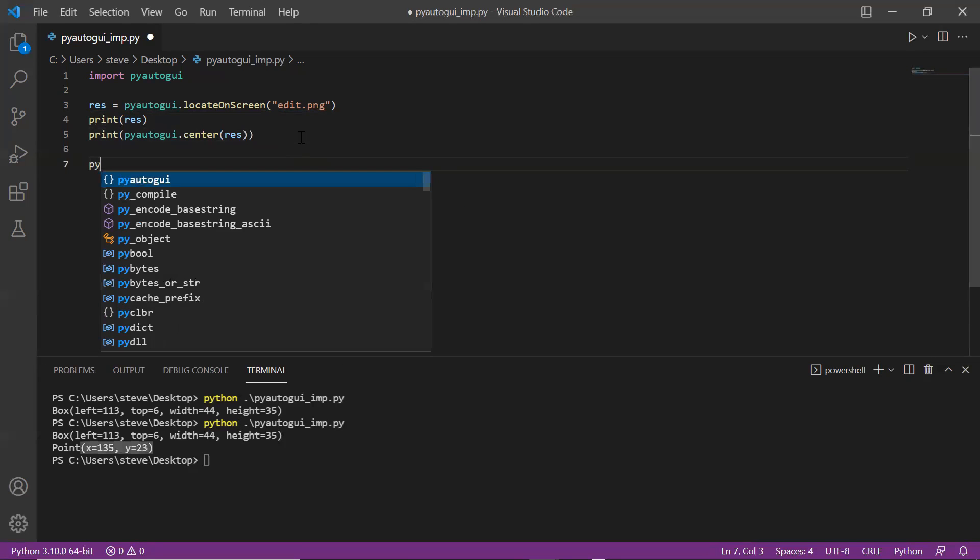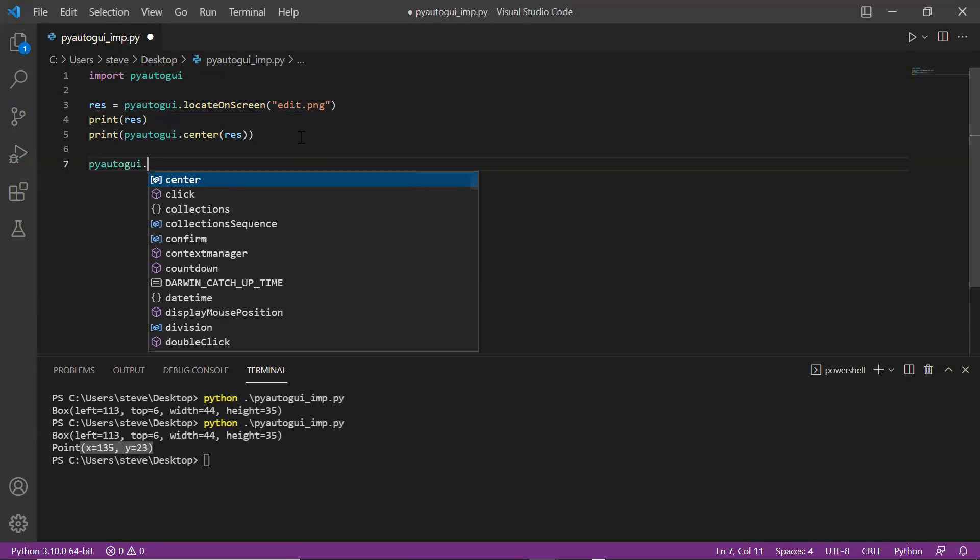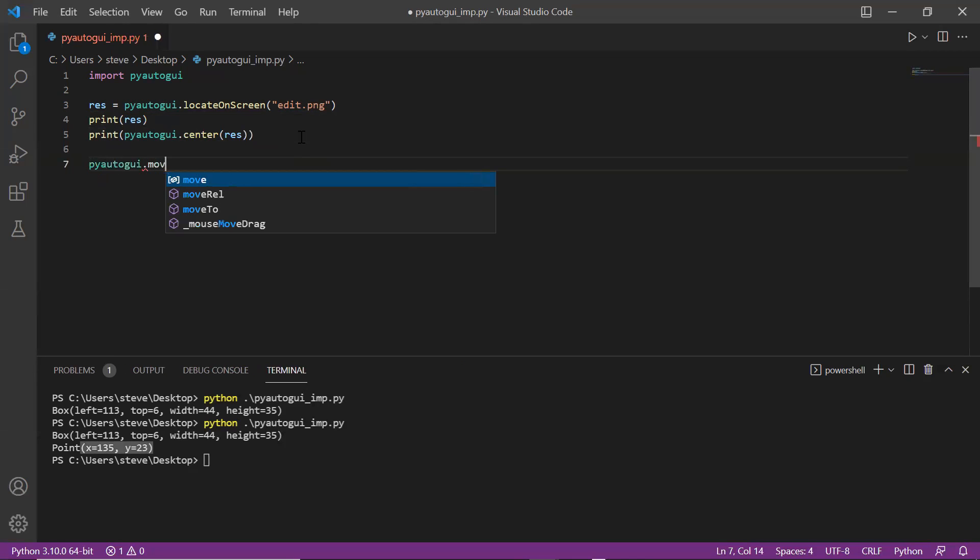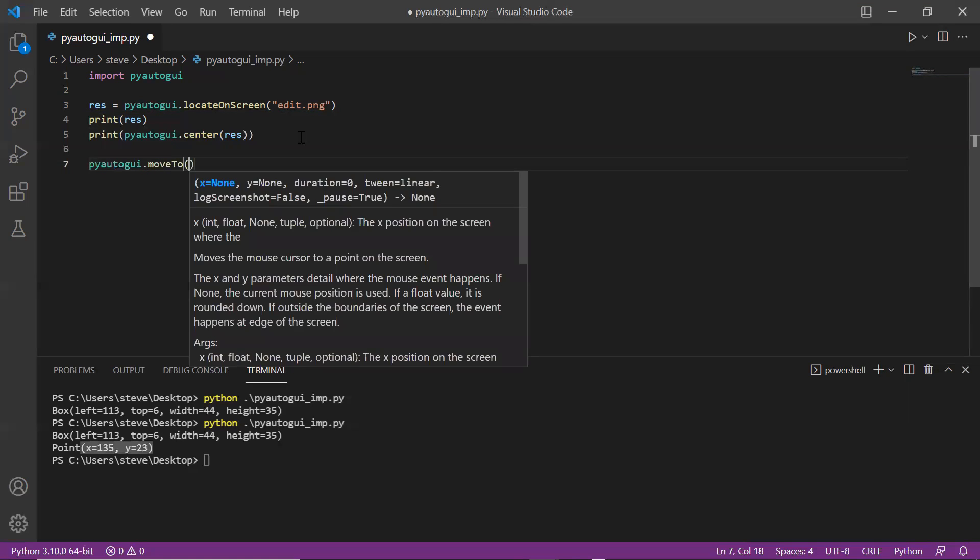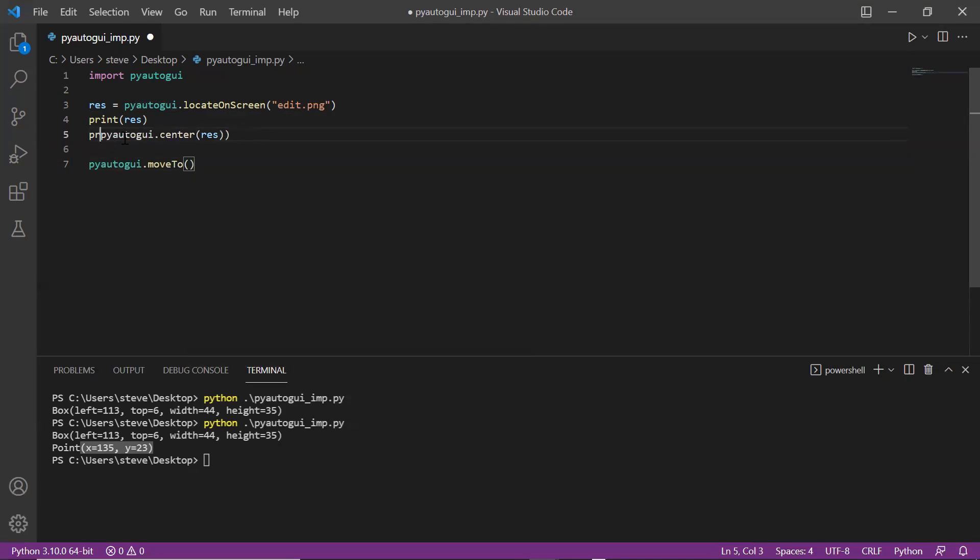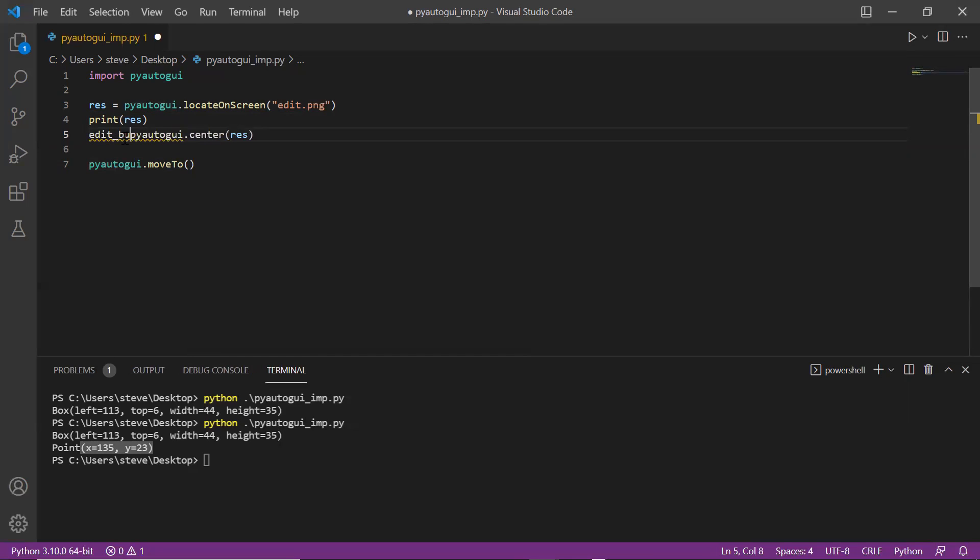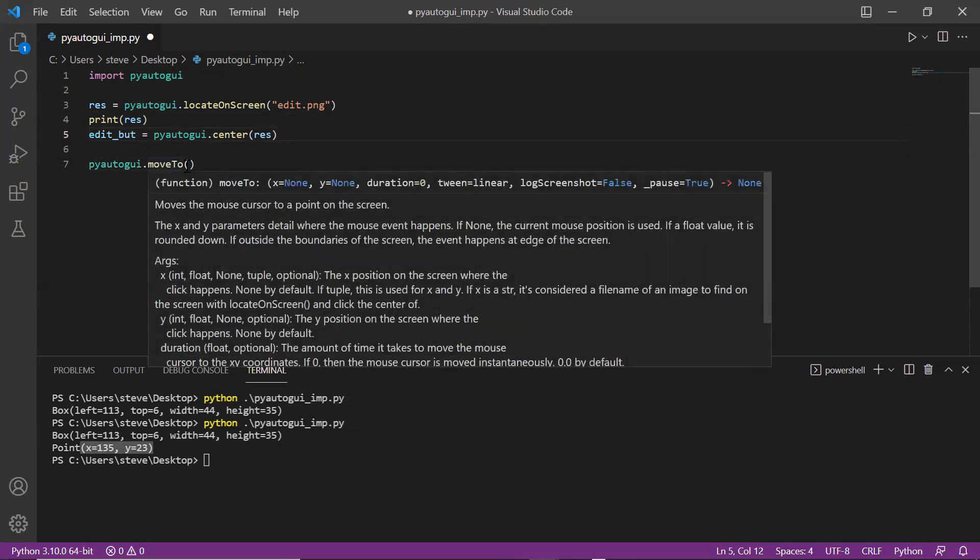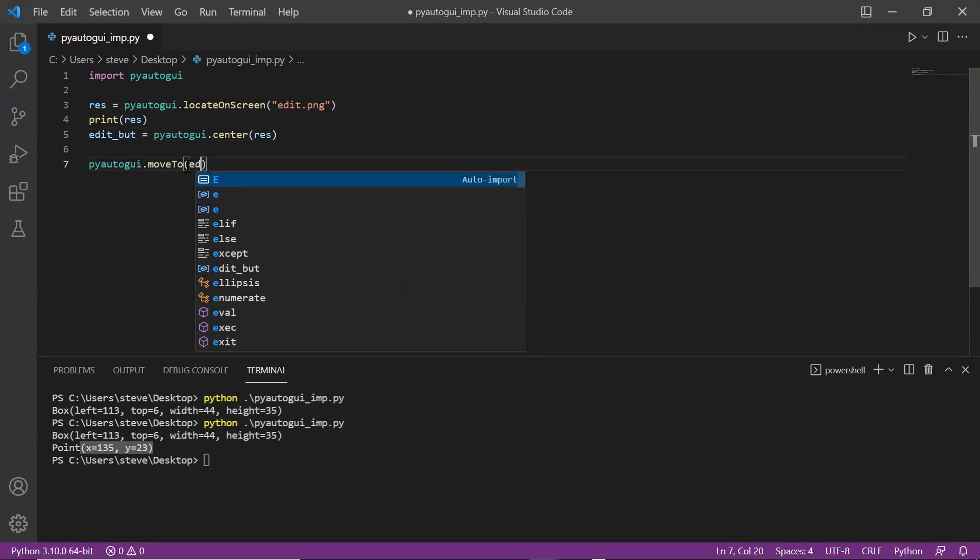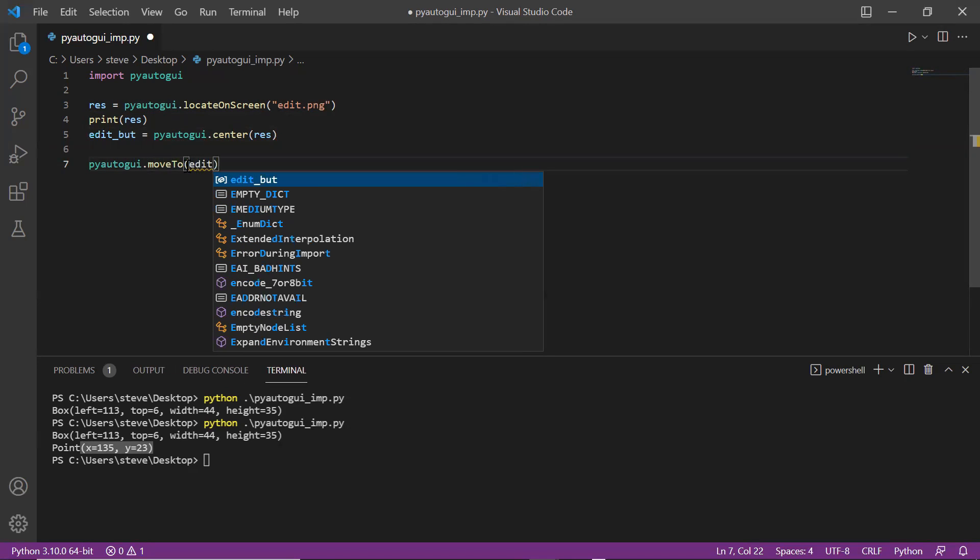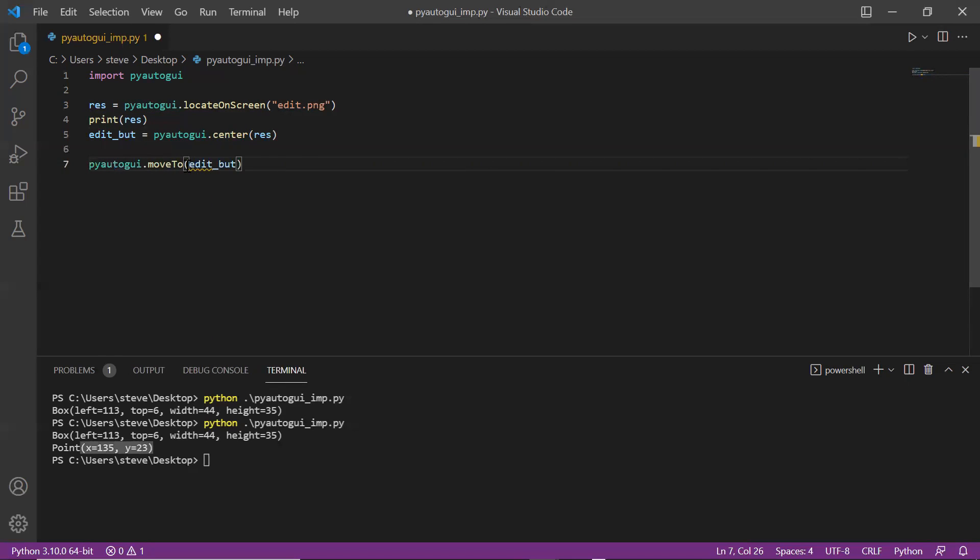Now I'll move to that location using the moveTo function, but before that I'll have to take the coordinates inside a variable like this, and then pass it to the moveTo function.